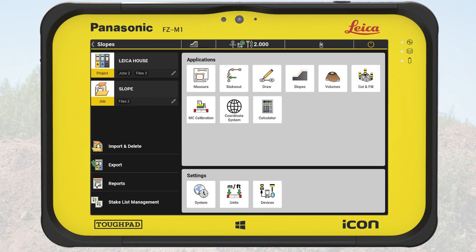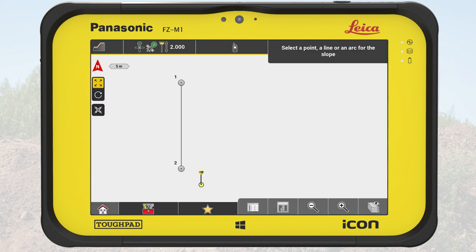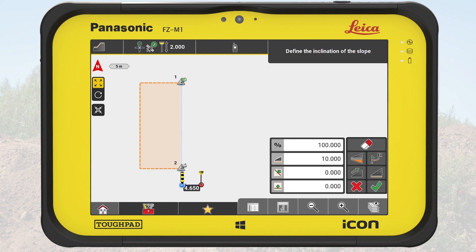We start from the Home menu and make sure that we have chosen the correct project and job. We tap on Slopes. On the map, we see a control line applied to one side of the plot. We select this line.